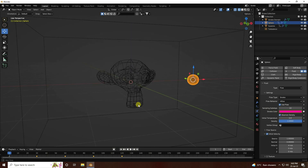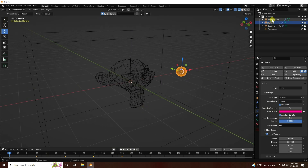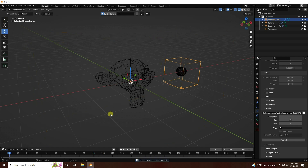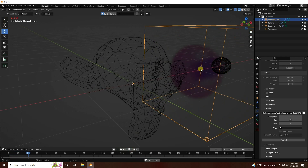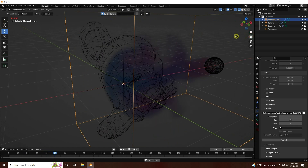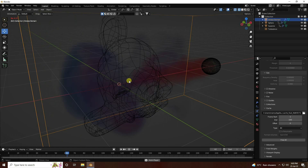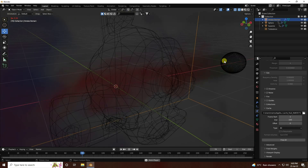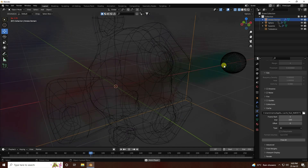All colors look good. Go to Smoke Domain and Bake All - it takes a little time for baking. Baking is finished - go back and play. You can see the beautiful colorful smoke effect: blue, then red and pink, then green.